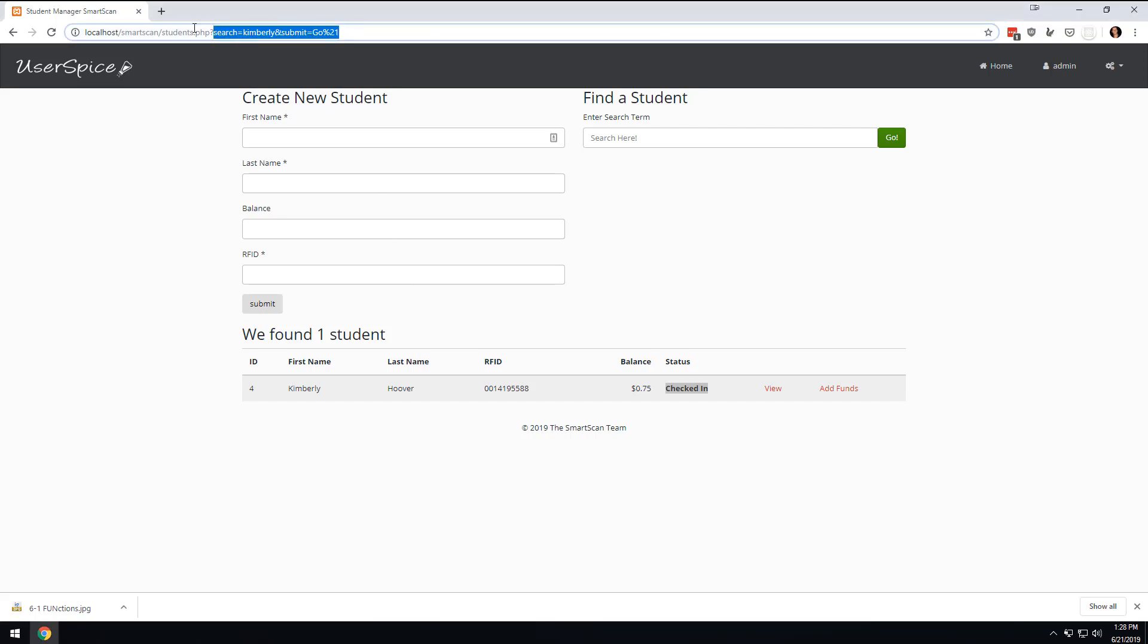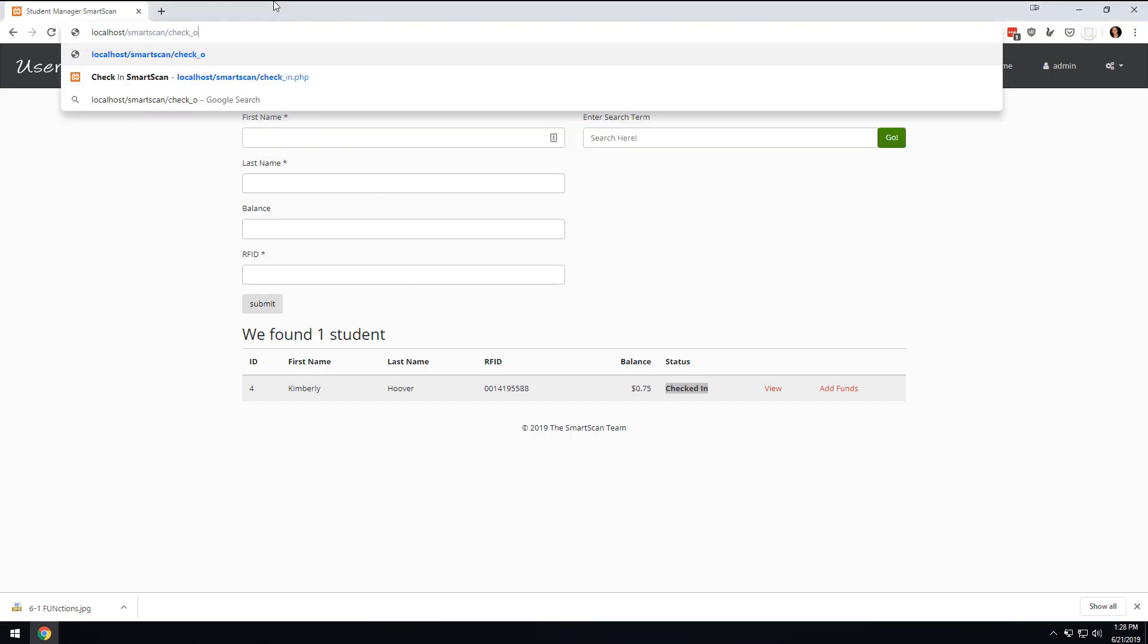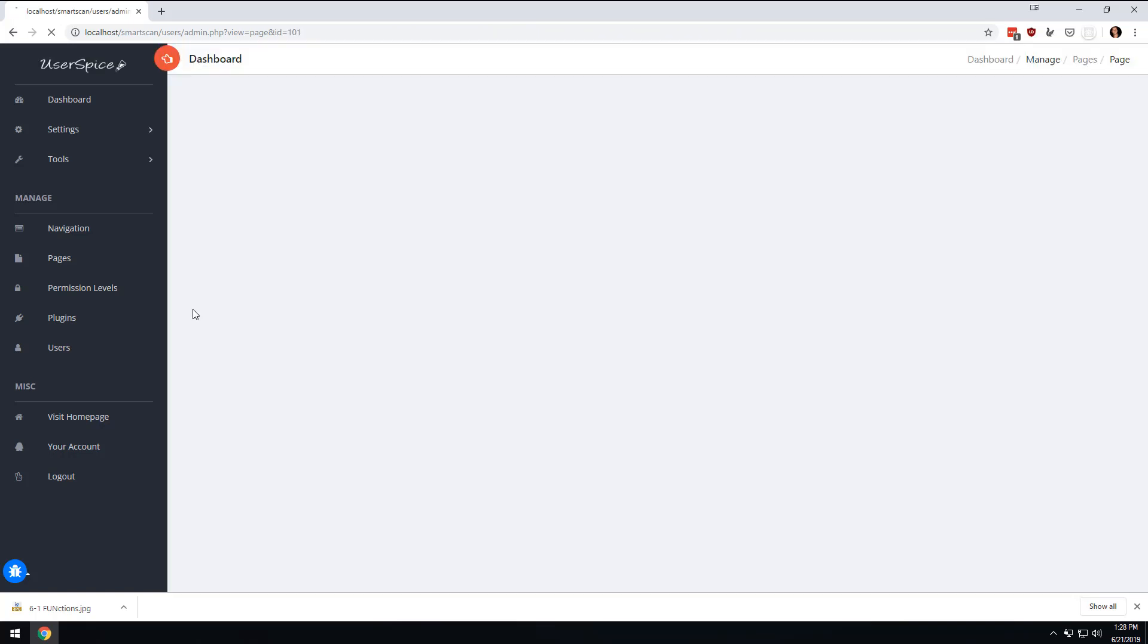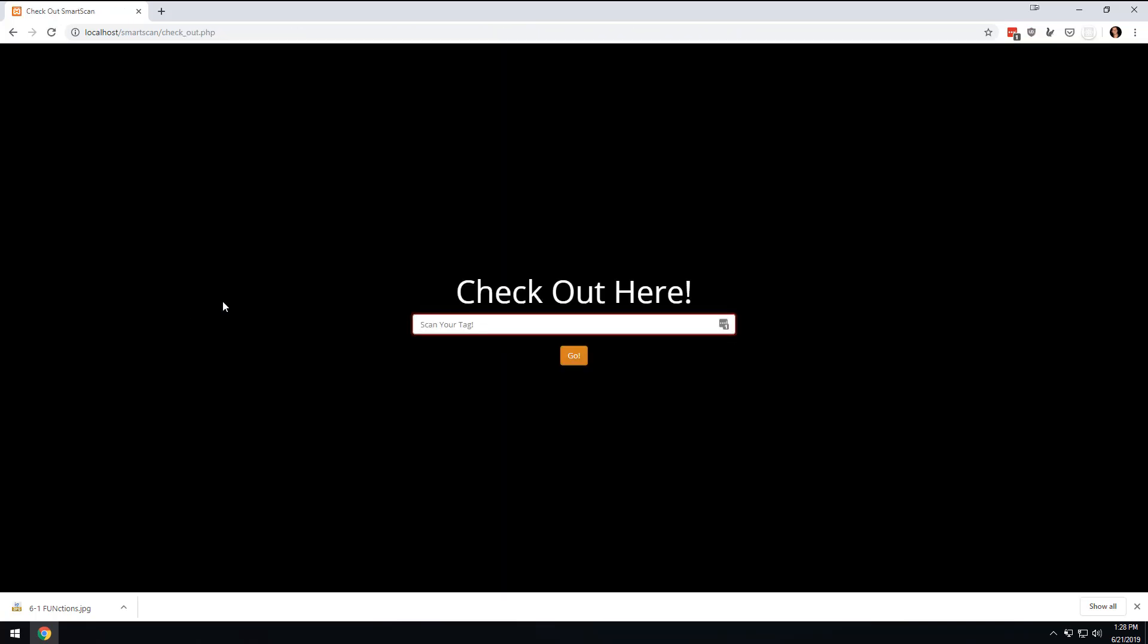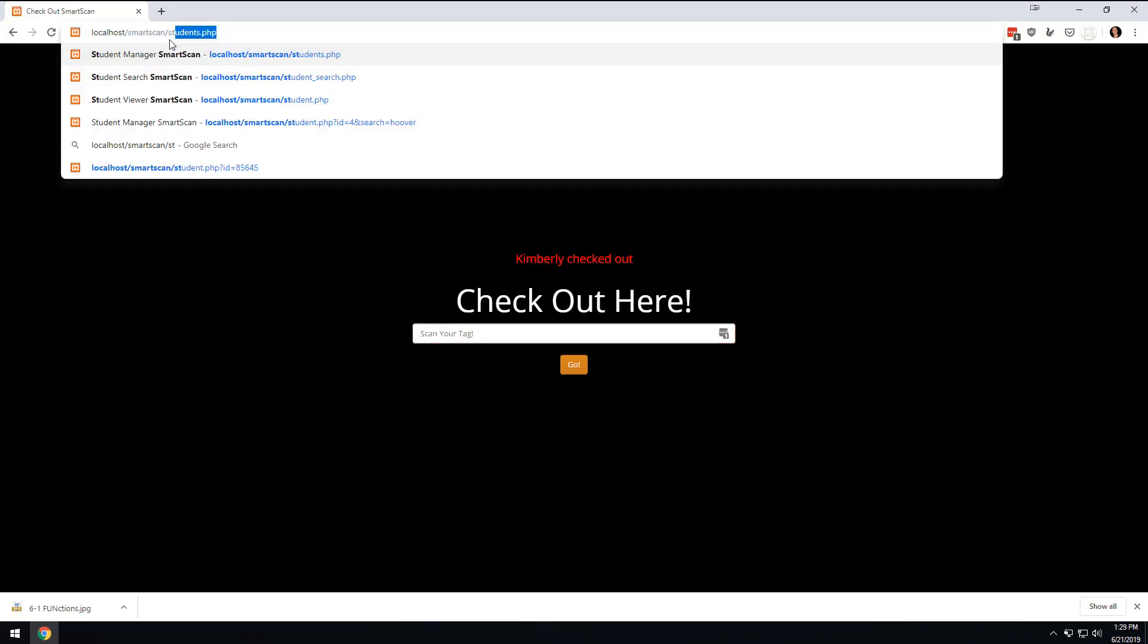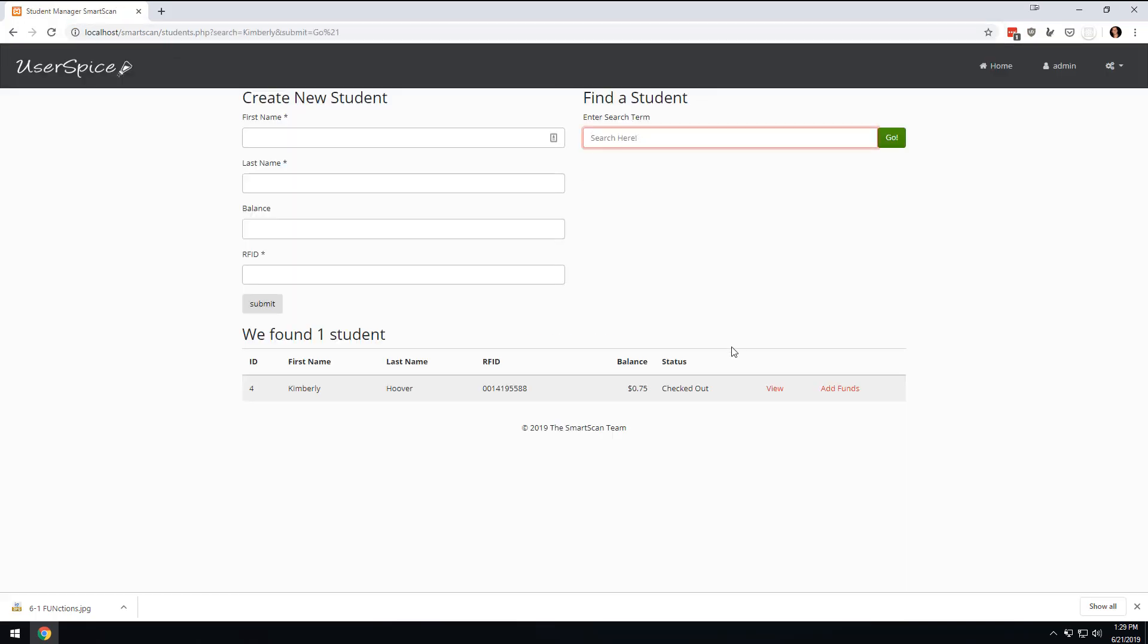And we're going to come over here to checkout.php. And we're going to make that available to these three. Check out. And we update. And then when we scan, Kimberly checked out. And if we go to students.php and search for Kimberly, we will see that Kimberly is checked out. So, you have successfully made a check in, check out system so that you can tell if your students are checked in or checked out.